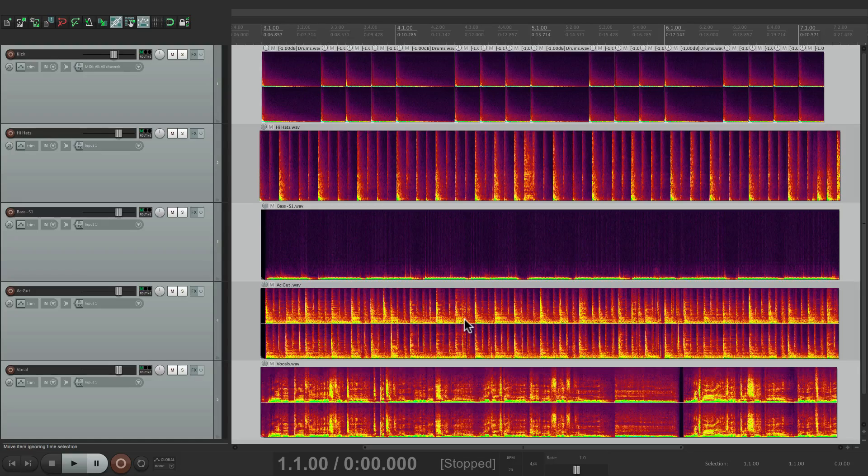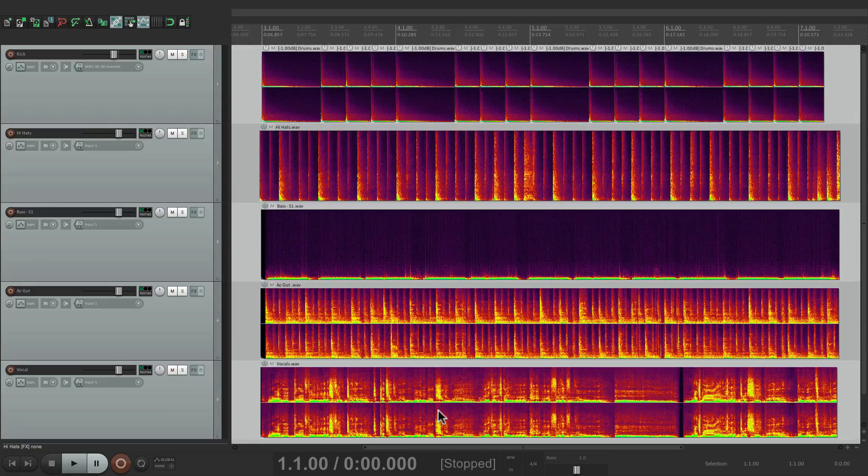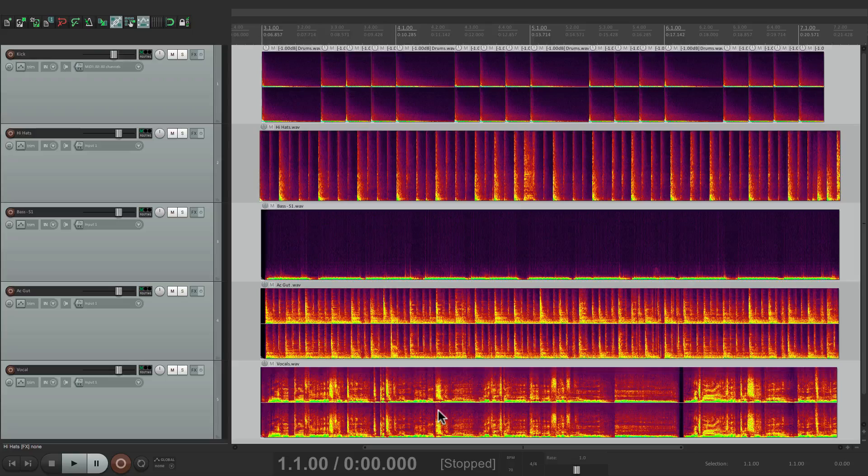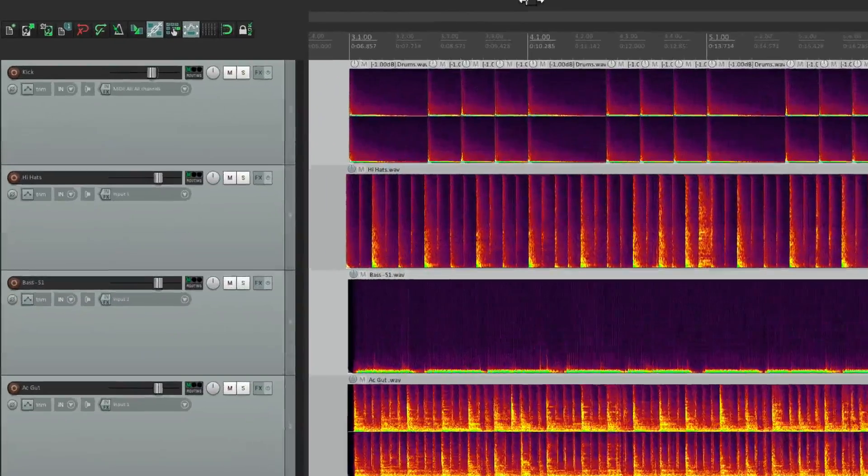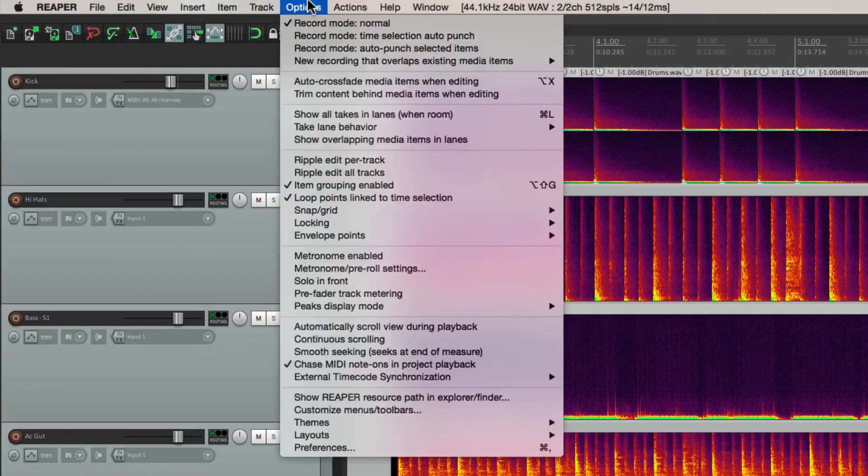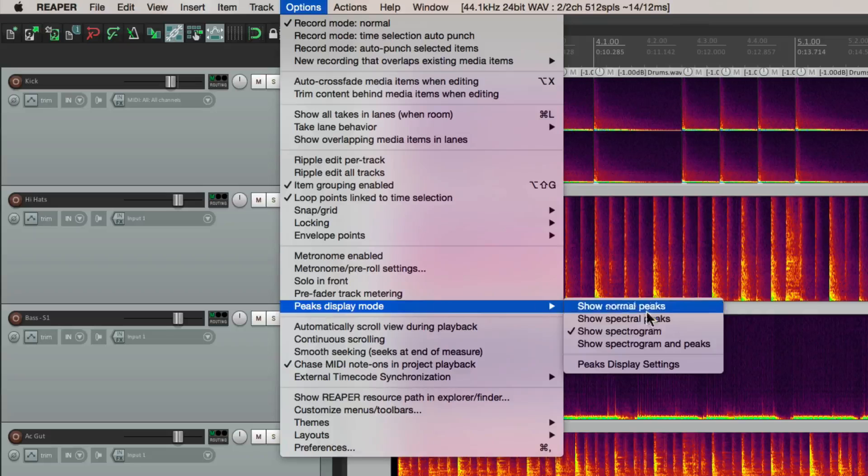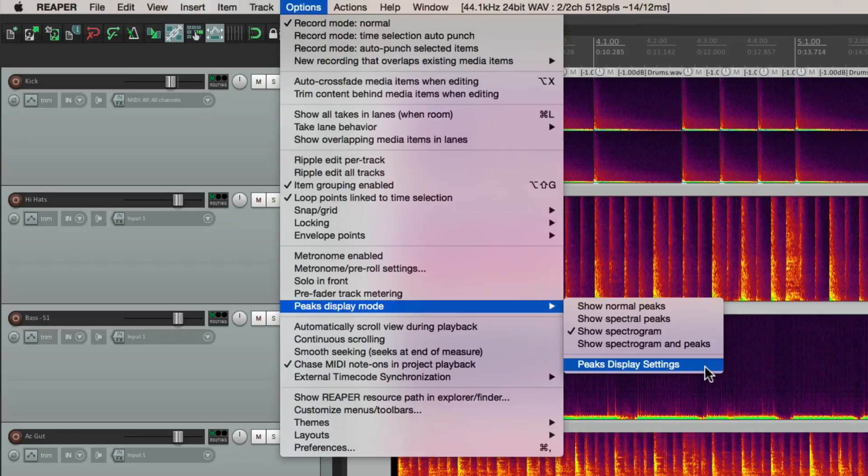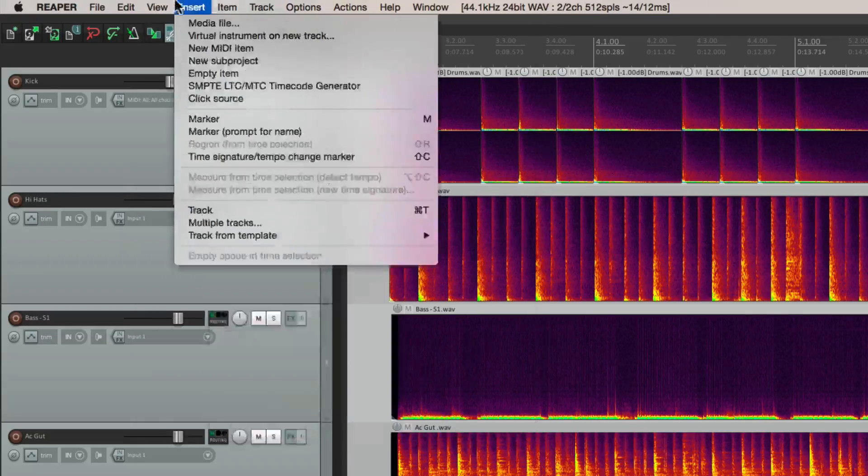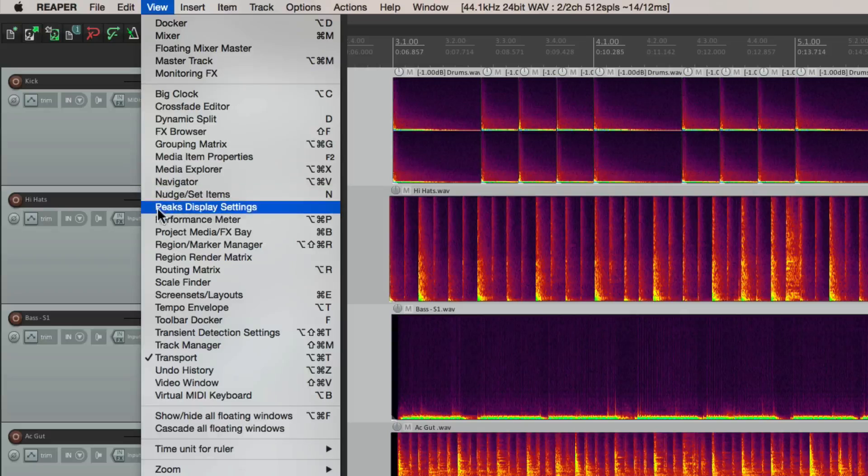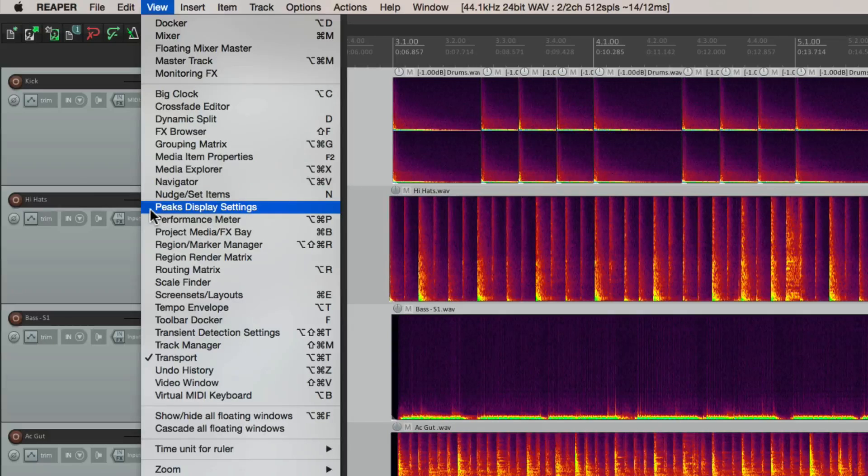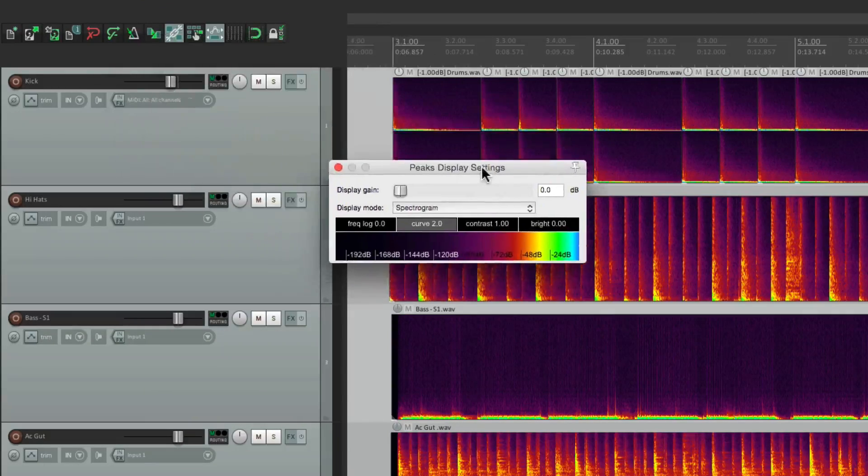By going back to the options menu we can choose the peaks display settings right here, or we can go to the view menu and choose it right here - peaks display settings. And from here we can choose all the same things.